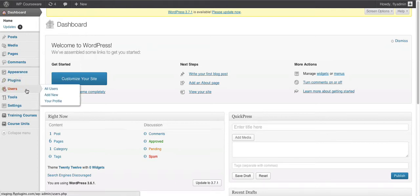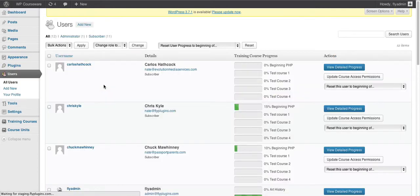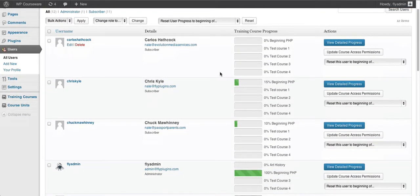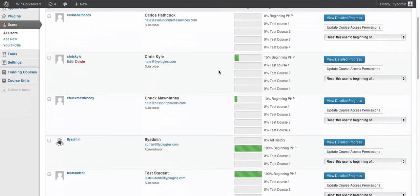We're first going to go over to our users screen within our WordPress dashboard. As you can see, we have our current users in this WordPress installation with their training course progress meters for the courses that they are individually enrolled for. You can see we have a few accounts here with some progress through various courses.